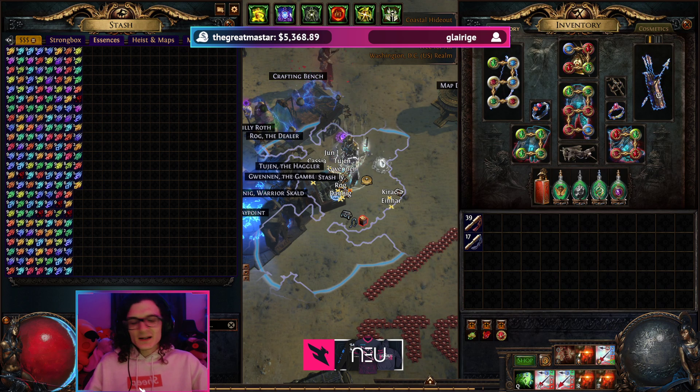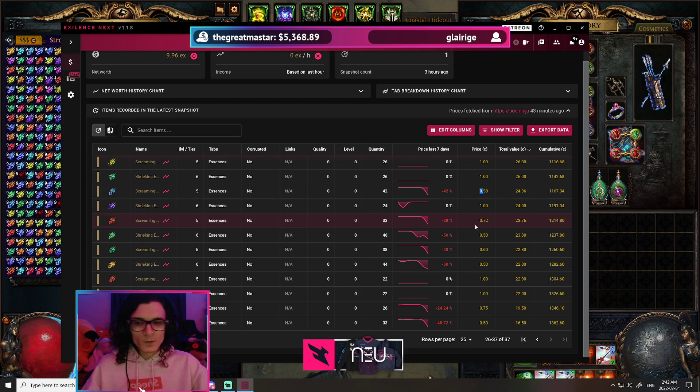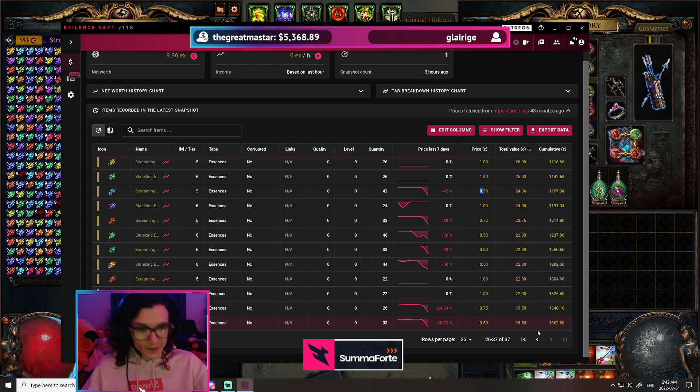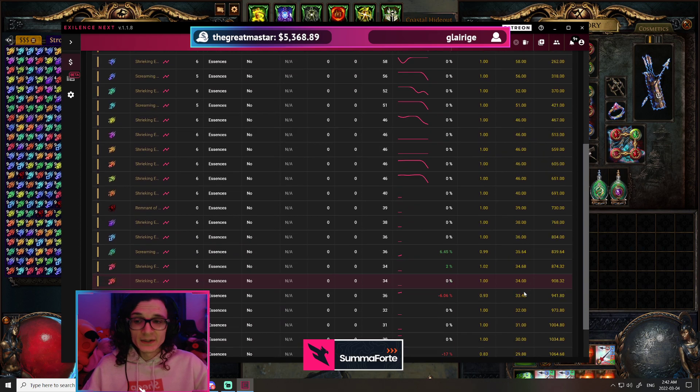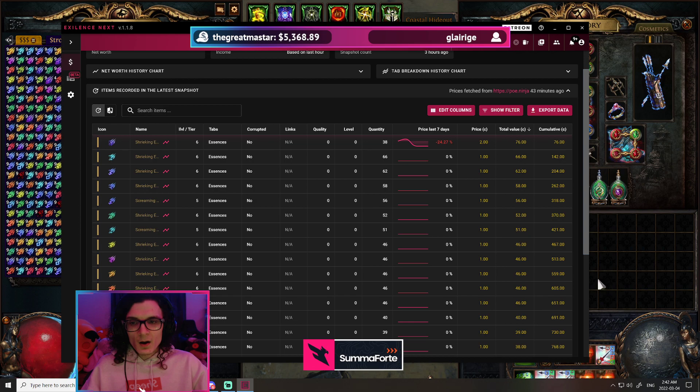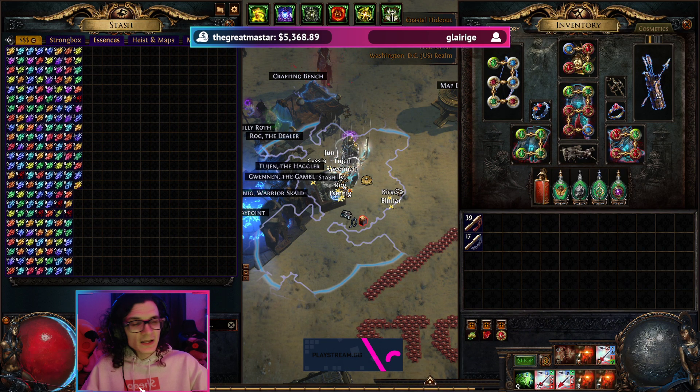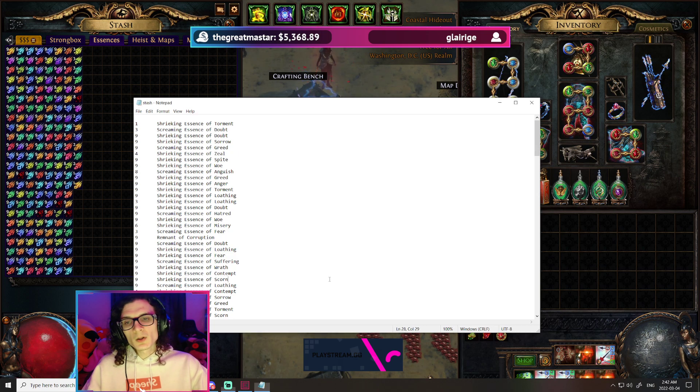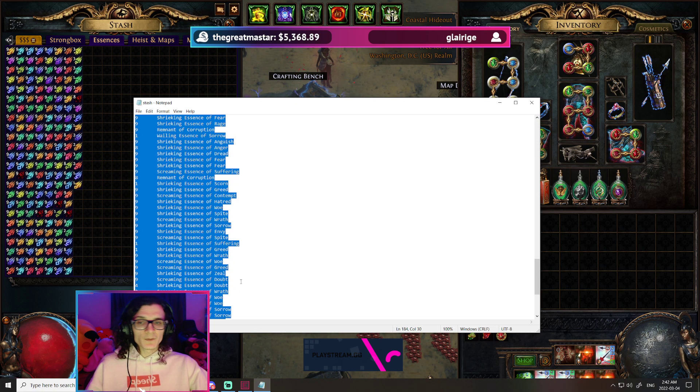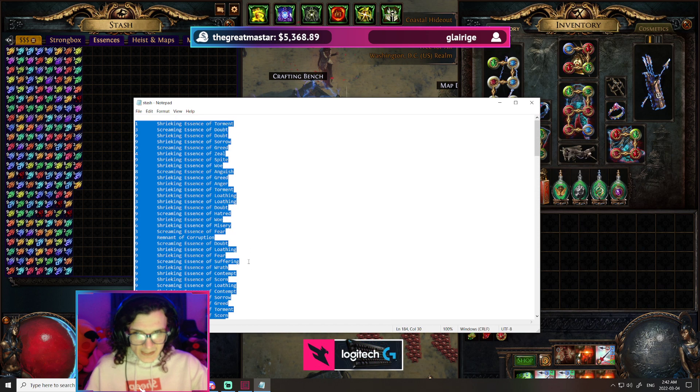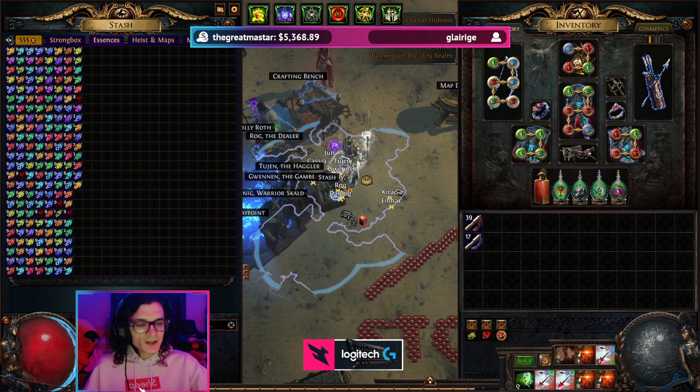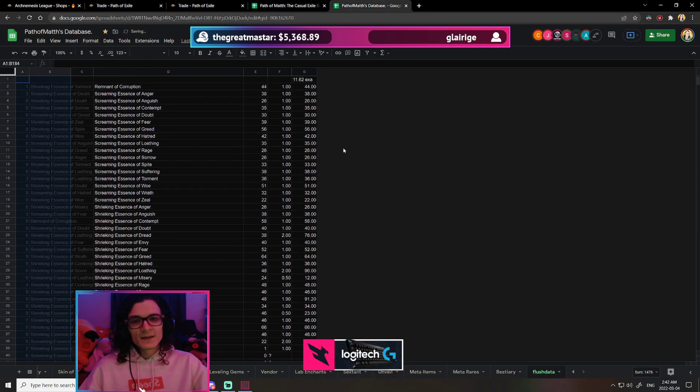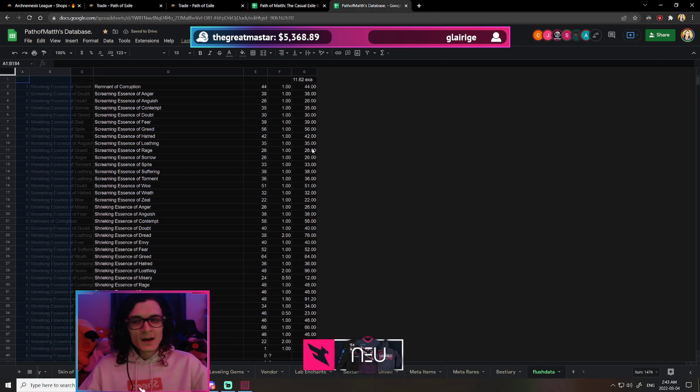The problem is Exilence is going to account for, for example, some of the screaming essences at drastically mispriced. It's not going to be super accurate, and it's the same thing for PoE Ninja. So we can't really trust all of the data there. But what we can do is extract all of the actual raw amount of numbers that we've gotten. So I can take all of these essences, which is what I've farmed in 170 maps. And what I can do is I can throw it on a nice little script, which is going to calculate their value. Of course, this is basically pulling from PoE Ninja for the most part.